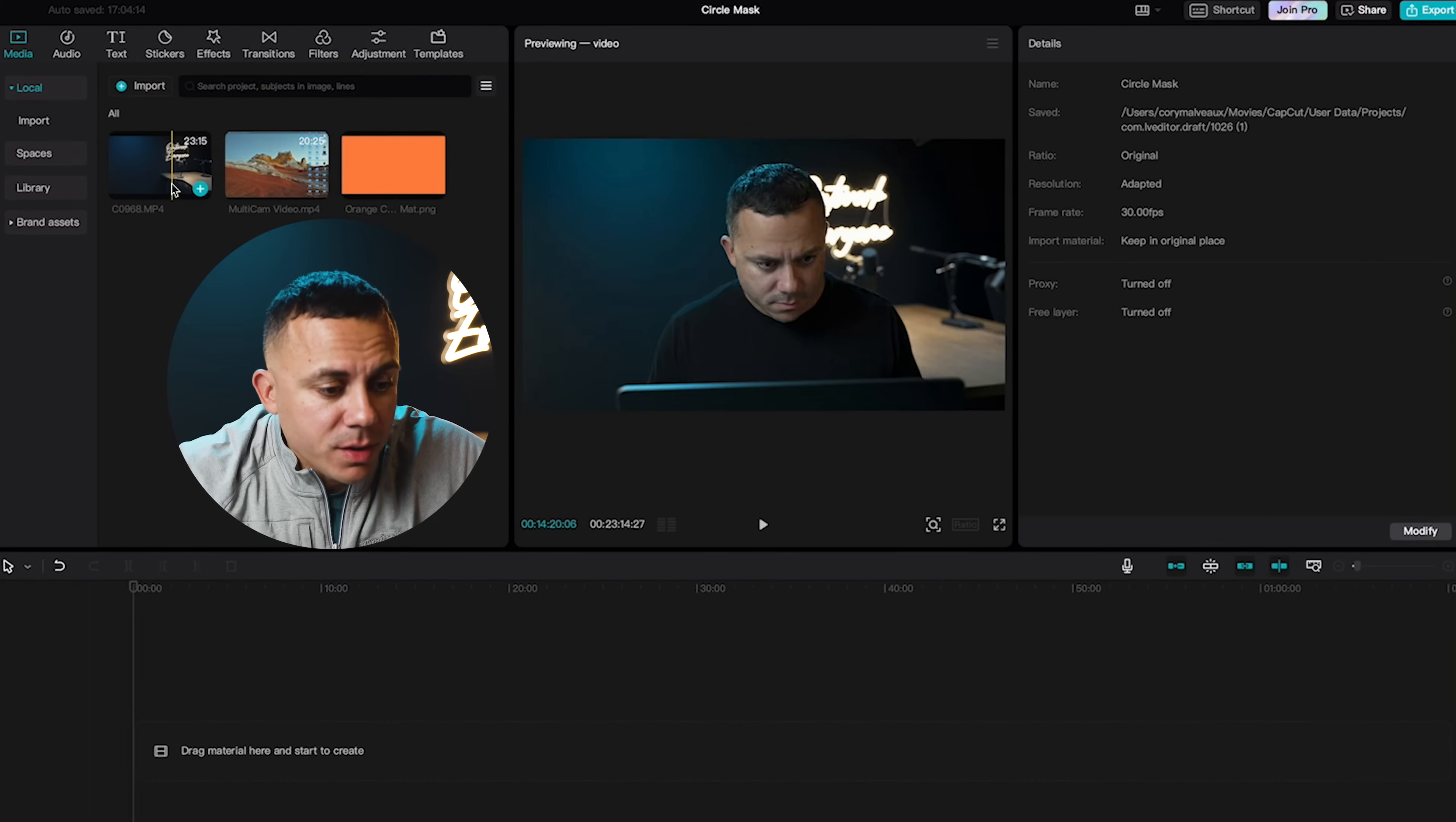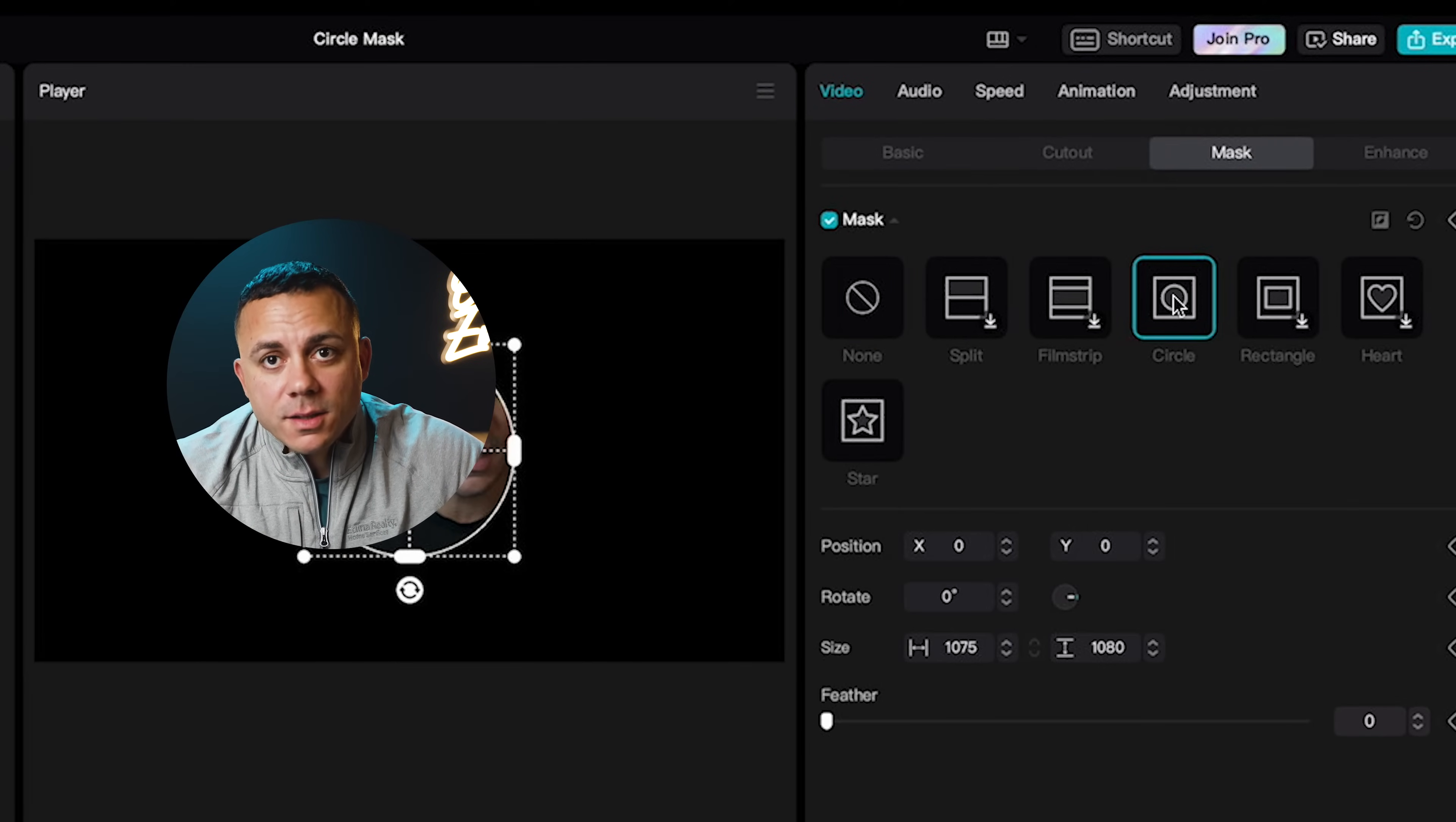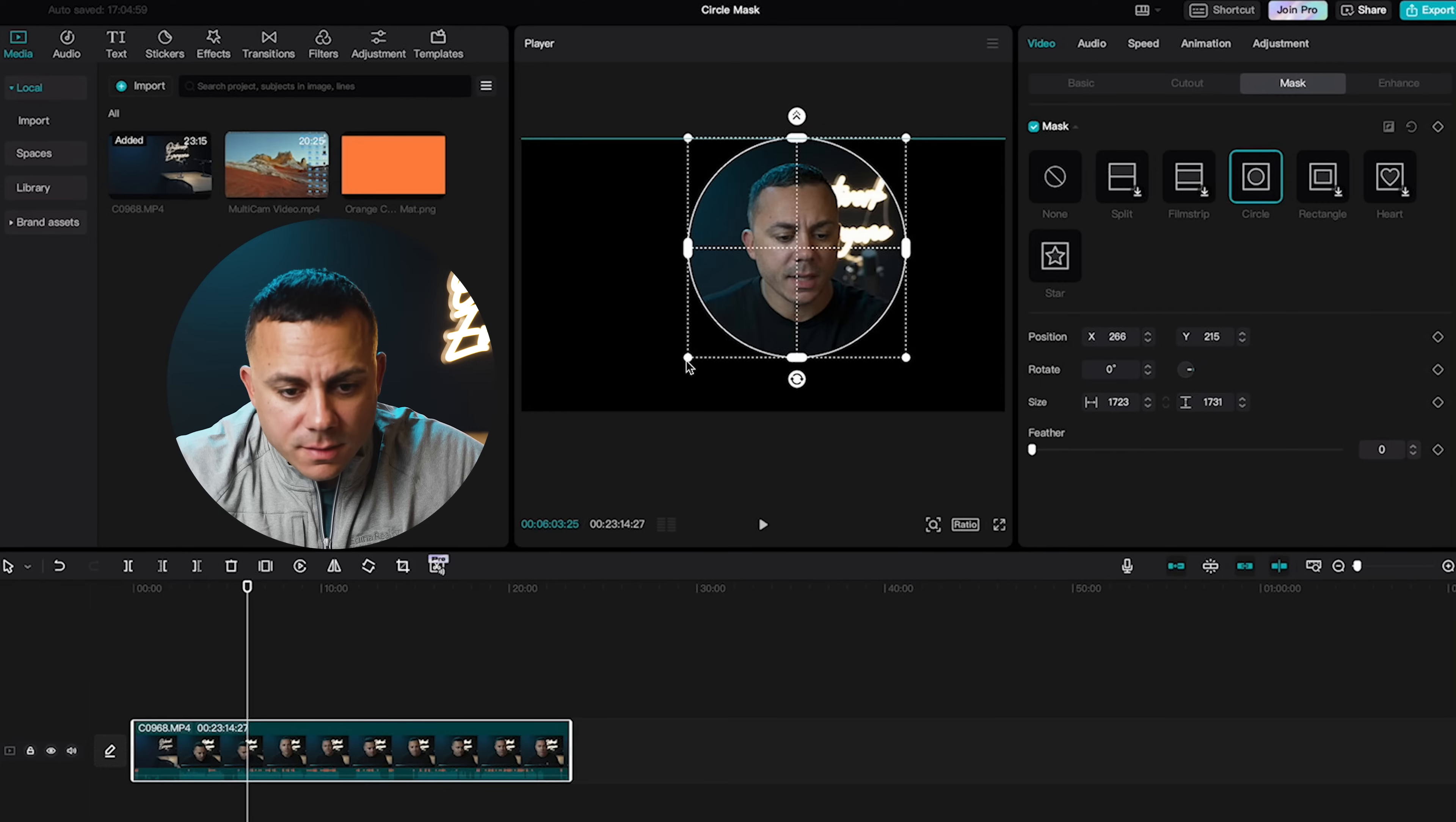So the first thing you want to do is you want to grab the footage of your talking head and drop that down onto the timeline. And from there I'm going to go up to the top right where it says mask. I'll select mask and then I'm going to select circle. Keep in mind that I can select any of the shapes that are on here, but of course circle is probably the most professional shape on here. I'm not going to use a heart or a star. But from there what we're going to do is we are going to move the circle mask to where we want it, where it is showing just our face.